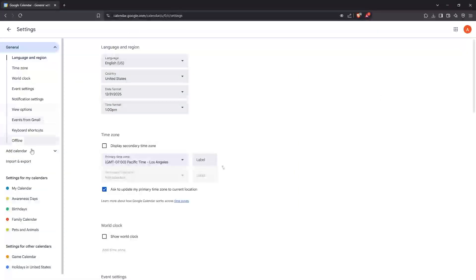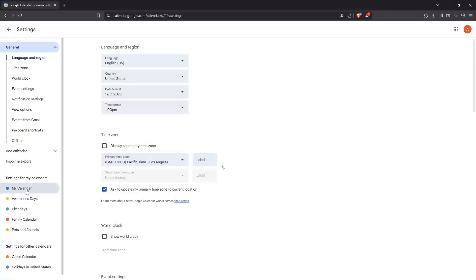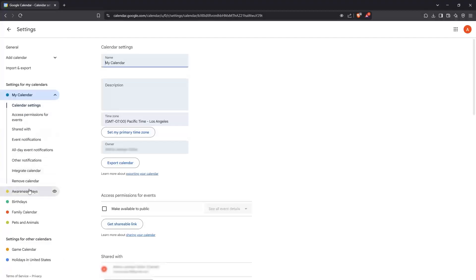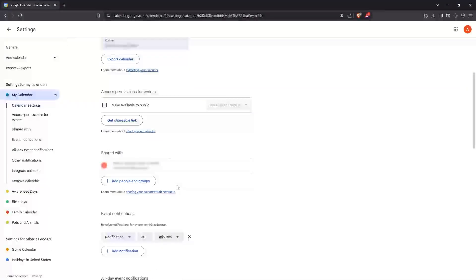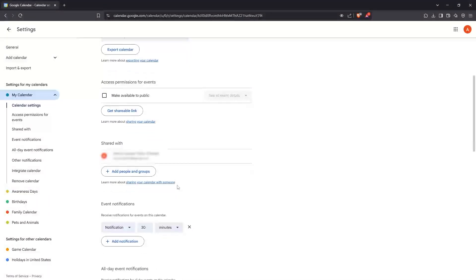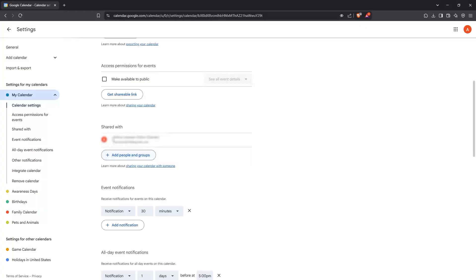Now with the settings open, look toward the bottom left of the screen. Here you'll see a list of your available calendars. Click on the specific calendar you're interested in sharing — this brings you to that calendar's settings.